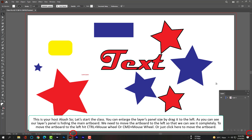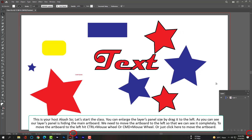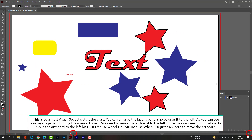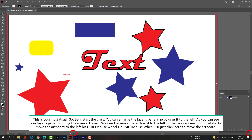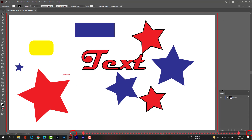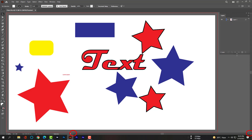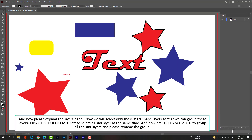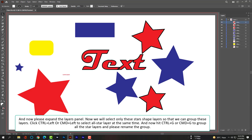To move the artboard to the left, hit Ctrl plus mouse wheel, or Command plus mouse wheel, or just click here to move the artboard. Now please expand the layers panel.